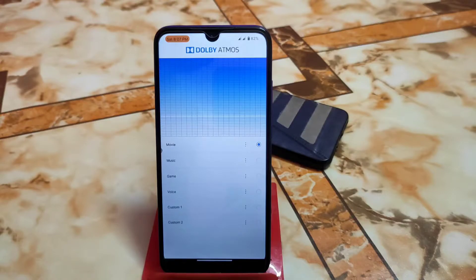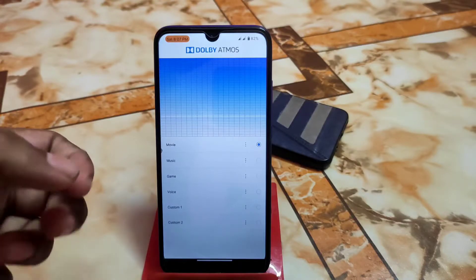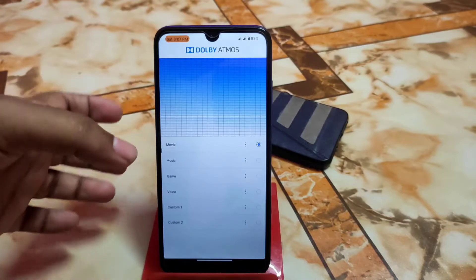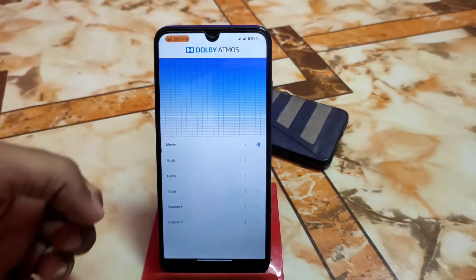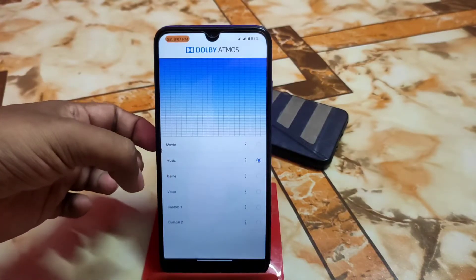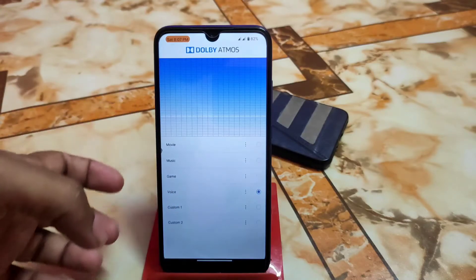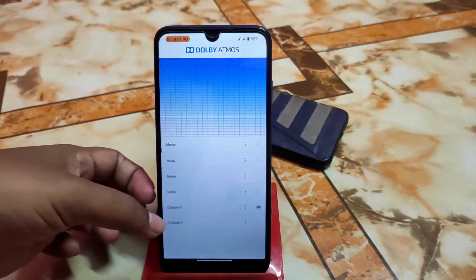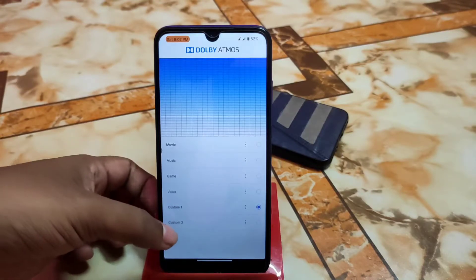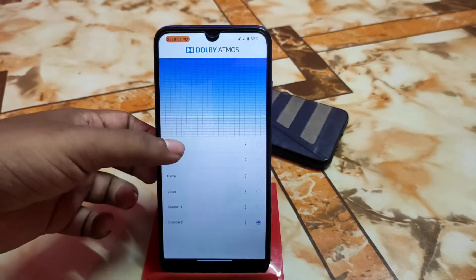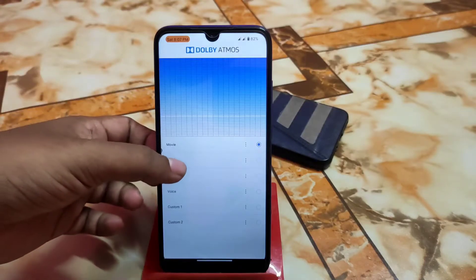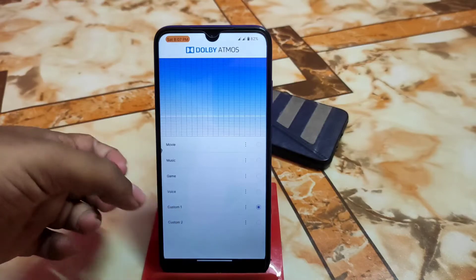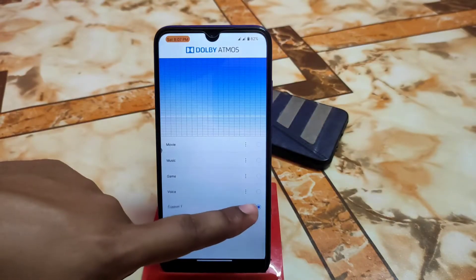Now let's talk about the features — how you can enable and disable Dolby Atmos. We have built-in presets: Movie, Music, Game, and Voice. If you want to customize according to your choice, you can select Custom One and Custom Two, and you can also customize the Movie, Music, Game, and Voice presets.